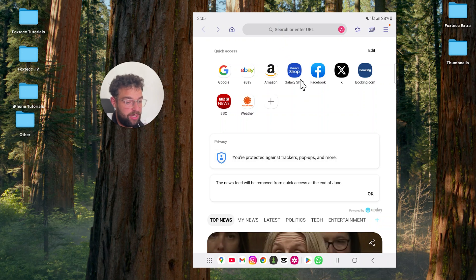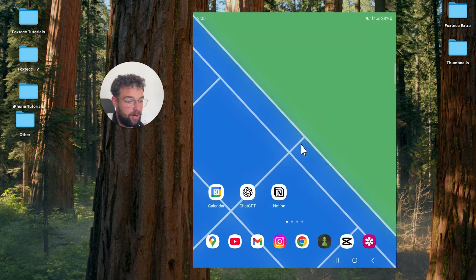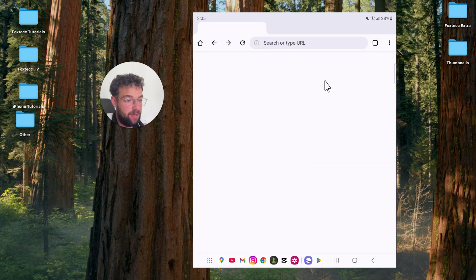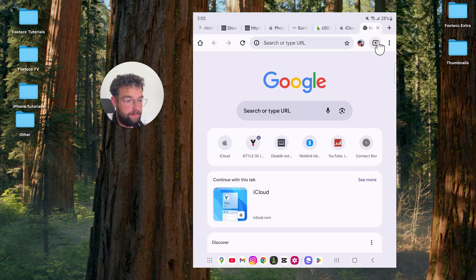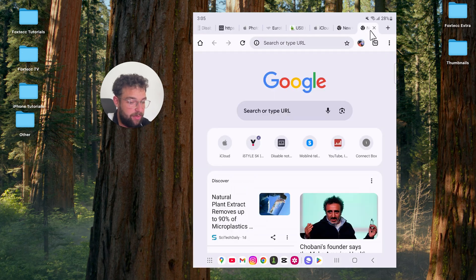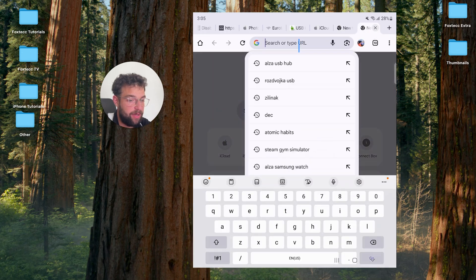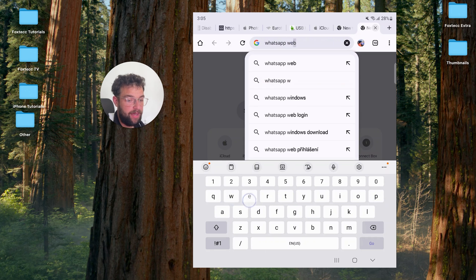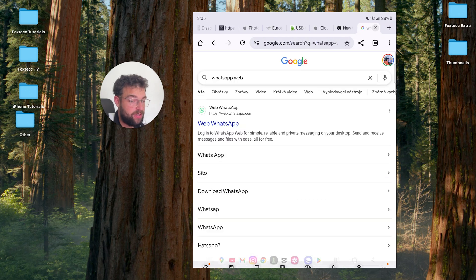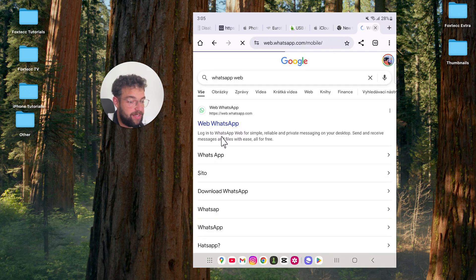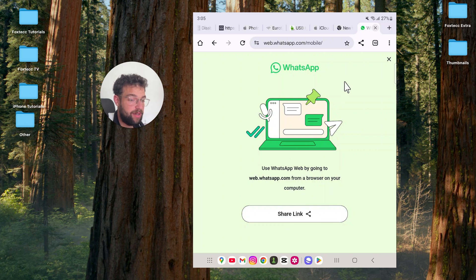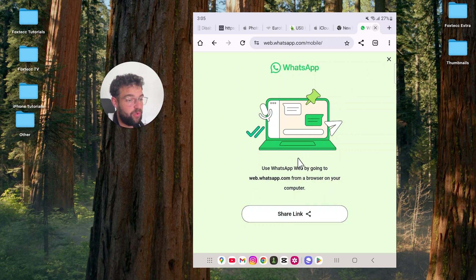We need to pick a more reliable web browser, so we're going to type in WhatsApp web. The first link should work, and you can see that WhatsApp web officially doesn't really work. As I mentioned, you should ideally use the app.